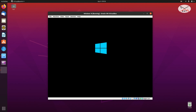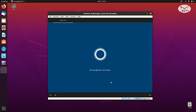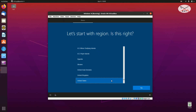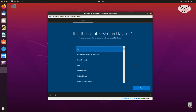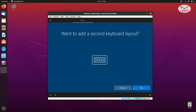After the VM restarts a couple of times, the configuration phase of the installation starts. It will prompt you to choose your region — it's United States for me, so choose your own region and click Next. It will also prompt you to choose your keyboard layout — it's US for me. If you want to add another keyboard layout you can, but I'm going to click Skip.